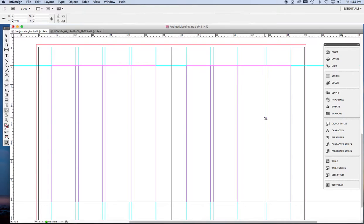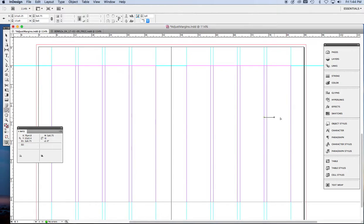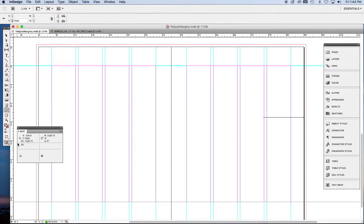And I'm going to measure from that spot to the outer edge of the trim. And this info box tells me the width of that line I just drew. 13p6.75.